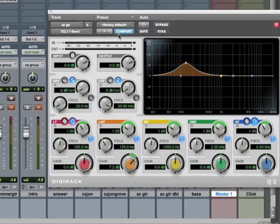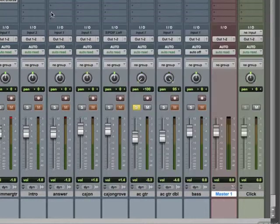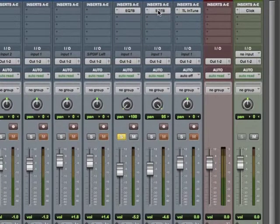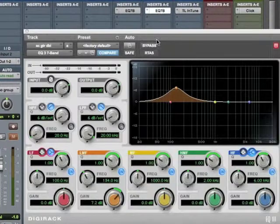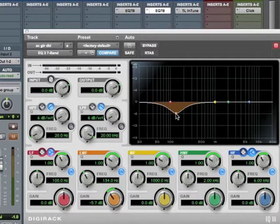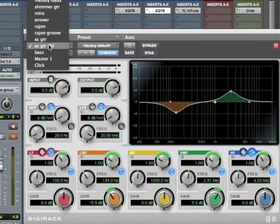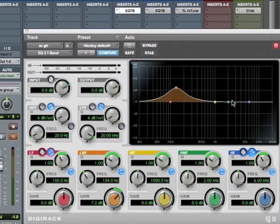I'll close this and option-drag that EQ over to the other guitar, then click on it to change this iteration. Let's do the opposite of this guitar on this side — we'll bring this one up a little brighter, and then the acoustic guitar on the other side will be a little darker.